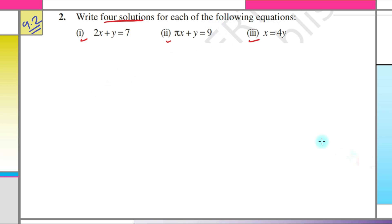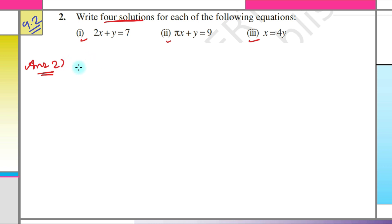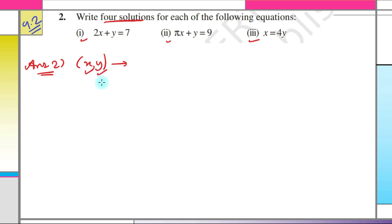First of all, we need to figure out what a solution actually is. In the case of a linear equation in two variables, a solution (x, y) is said to be a solution if, when we put the values of x and y respectively into the equation, the equation is satisfied.